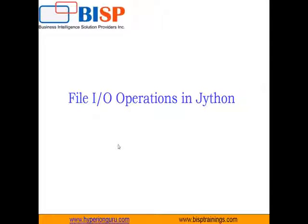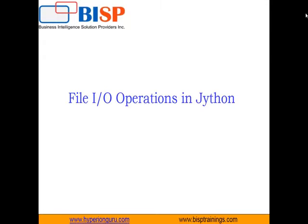That's all in this video — that's how file input and output operations can be performed in Jython. You can visit our YouTube channel for more videos on Jython. If you have any queries, you can write to us at www.bsptraining.com, where you can connect with us for customized training on Jython. Keep watching, have a nice day. Goodbye.